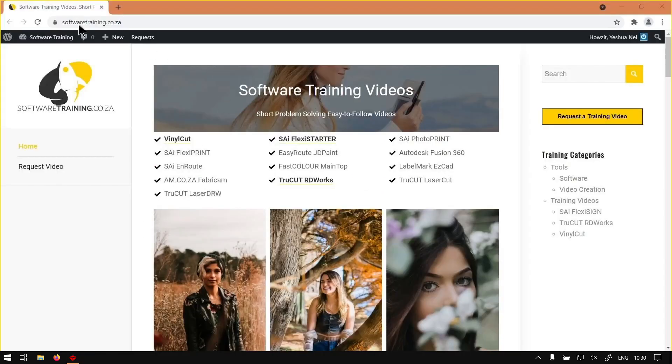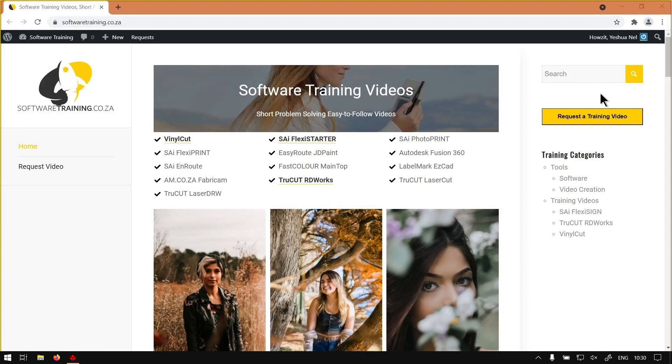And then, if we head here to softwaretraining.co.za, you guys will notice we've got a variety of different softwares we do cover. And also, you can isolate your search on the top right. And if you do not find what you're looking for, just go here, request a training video, fill in the mini-form, then we will make that video for you. Otherwise, thanks guys for watching, and cheers.